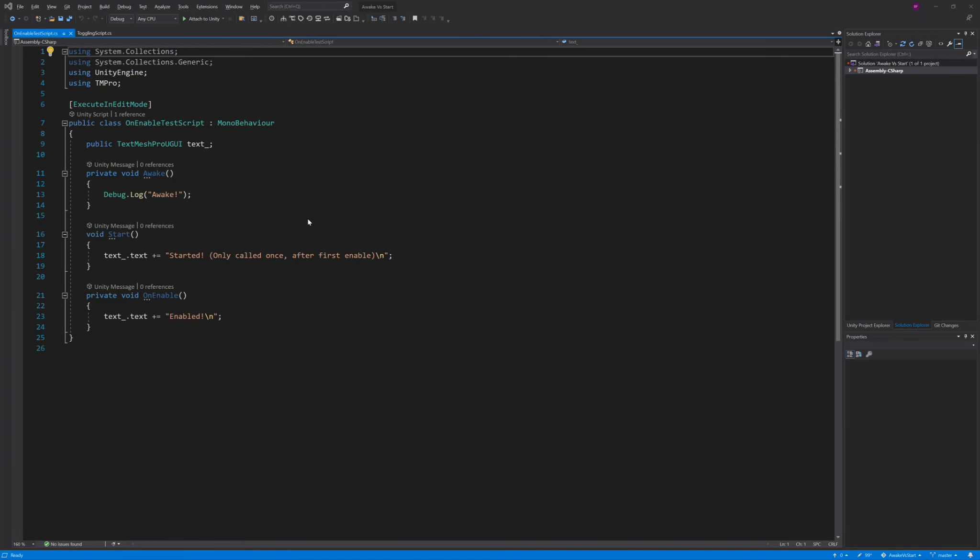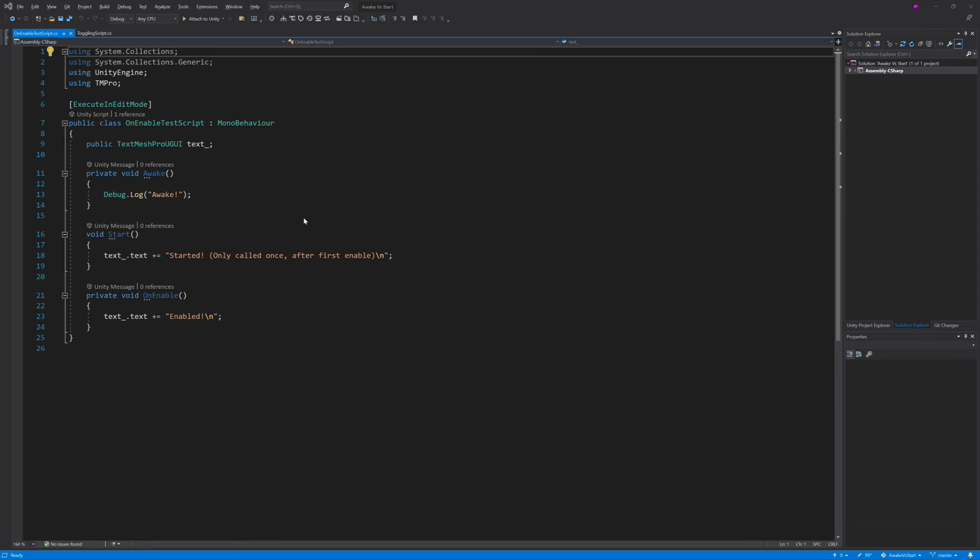Now, after hearing what I've told you so far, you may think it sounds like Start will get called whenever it's enabled and Awake will get called when the object is created. That is only partially true, however. As I mentioned earlier, both Start and Awake will only ever get called once. If you want to be able to detect every time the script is enabled, you should use another MonoBehaviour function instead called OnEnable.